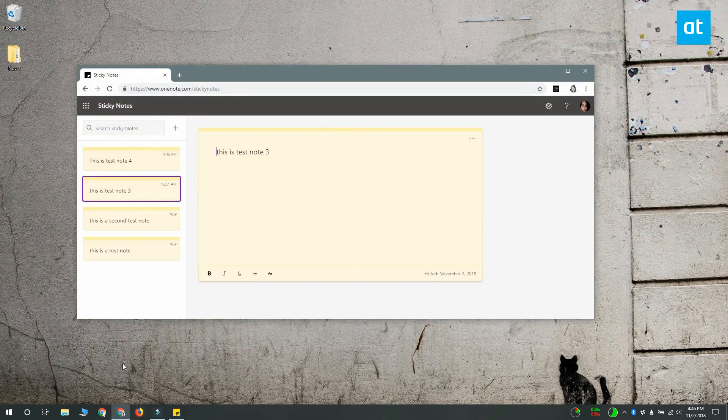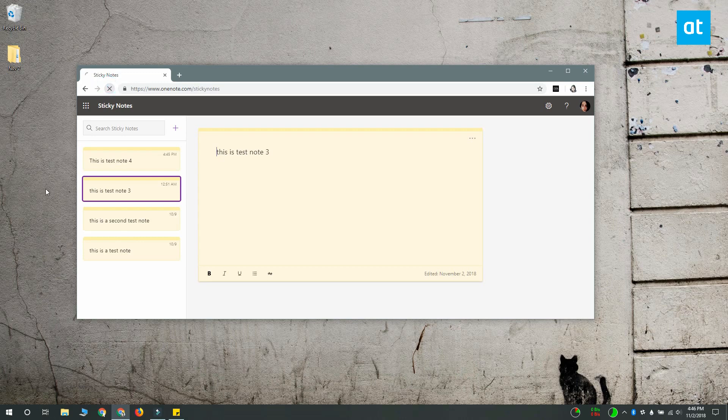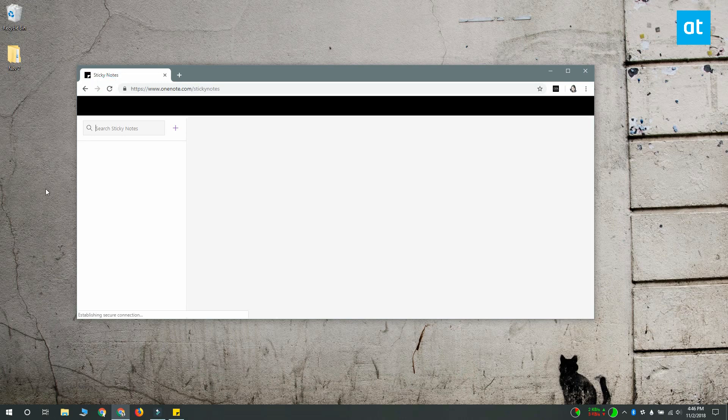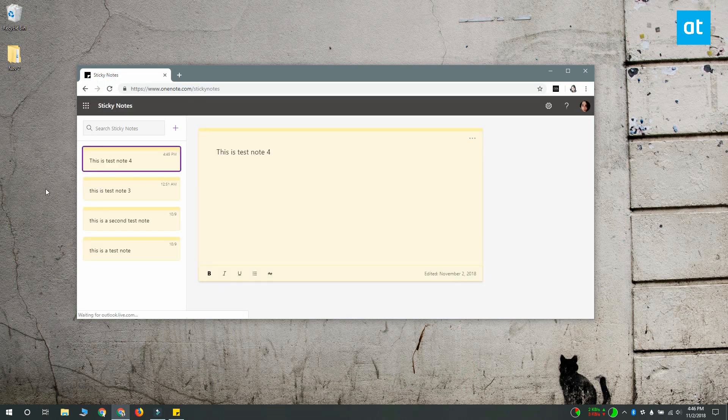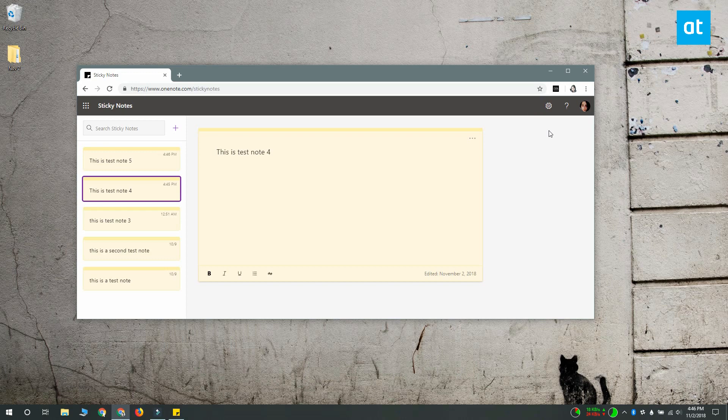But I can still access it from Sticky Notes online. I'll see you later with more tips and tricks for Windows 10.